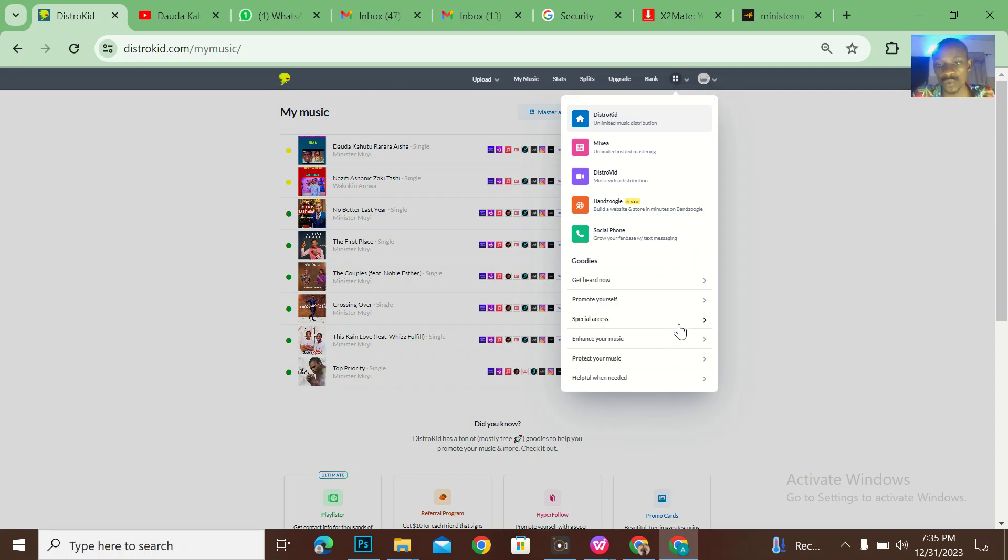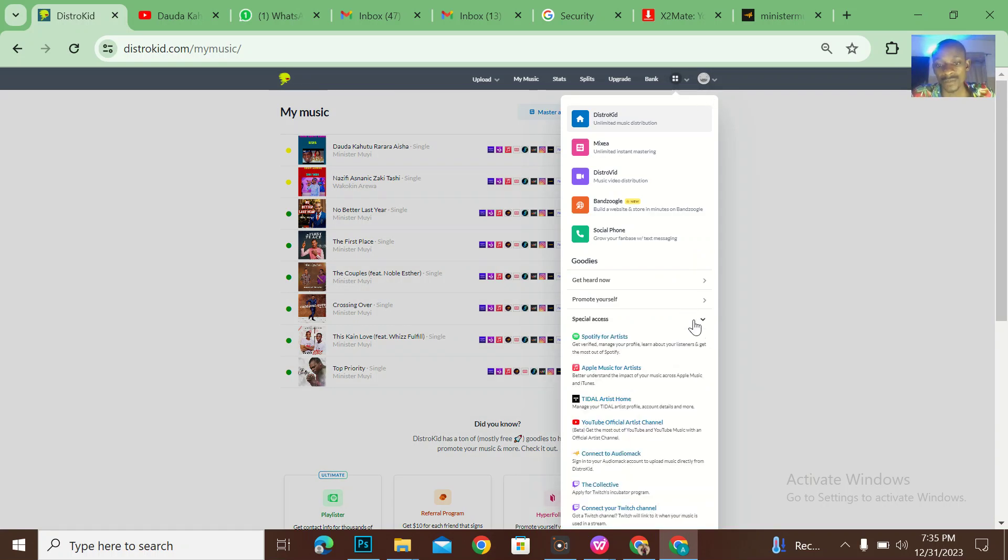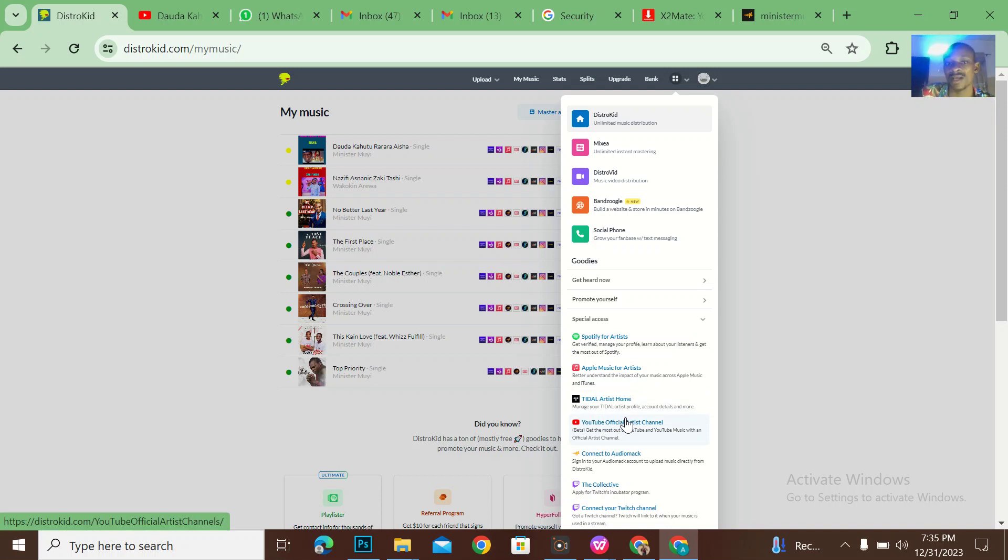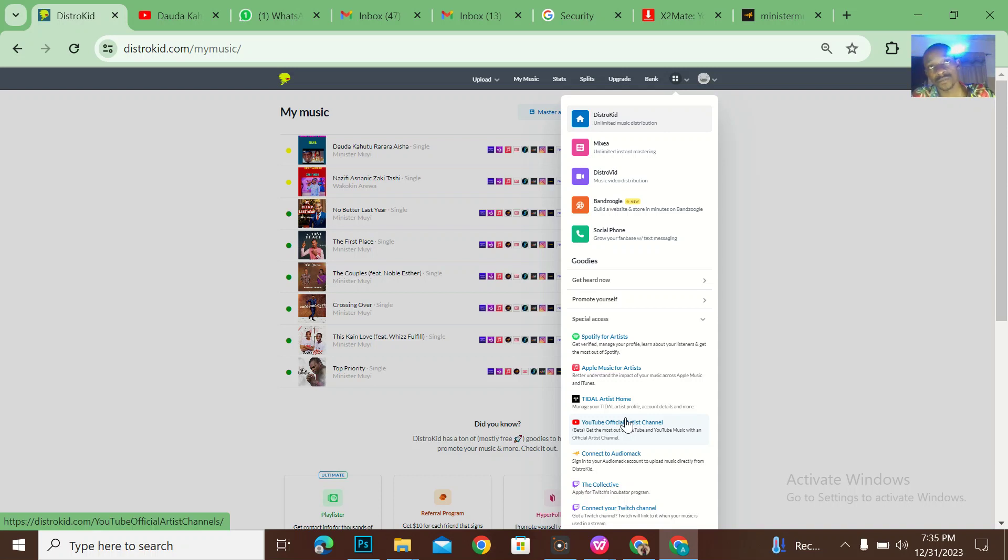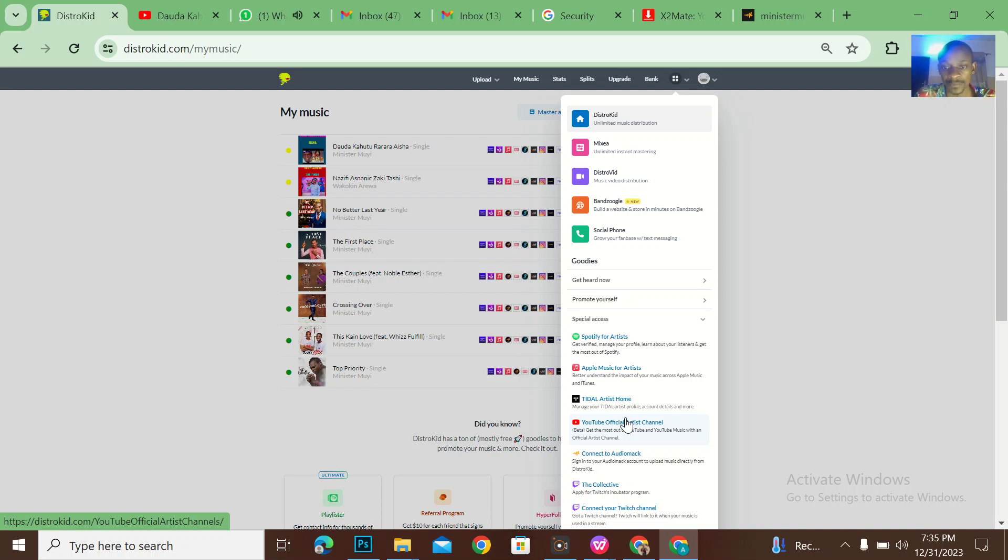How can you disconnect your YouTube account from your DistroKid, thereby terminating your claim of artist profile? So if you come to this YouTube artist profile, you could see that if I select the artist Minister Mui, you can see that Minister Mui is already connected.